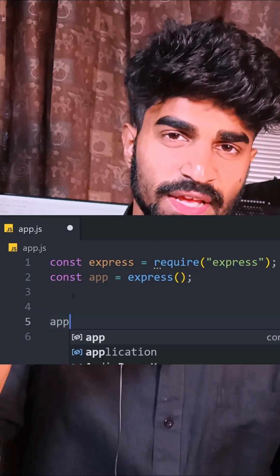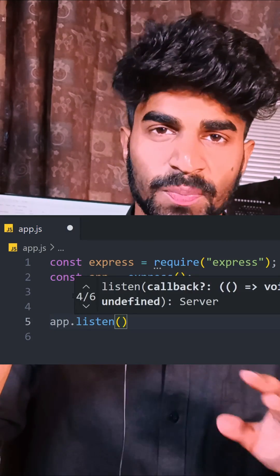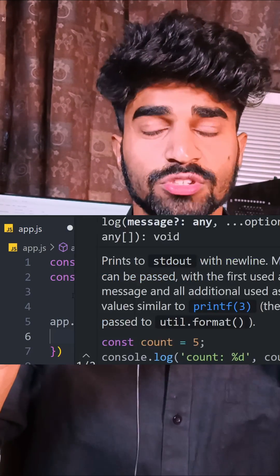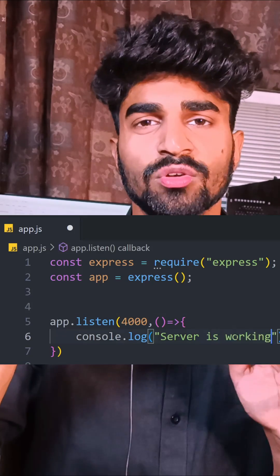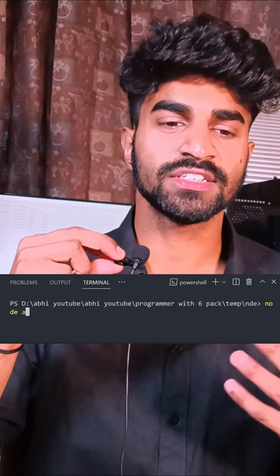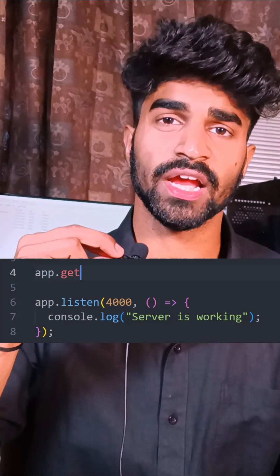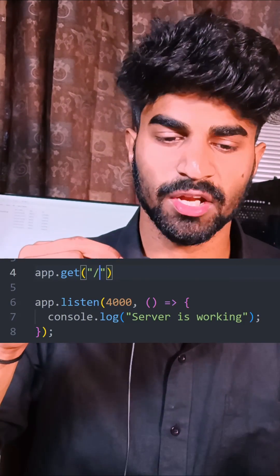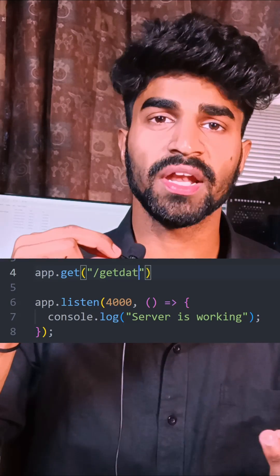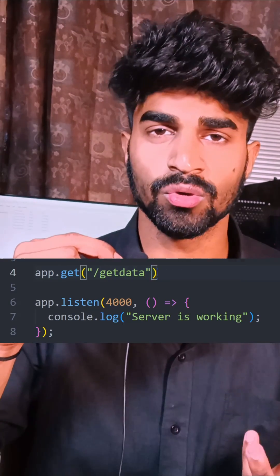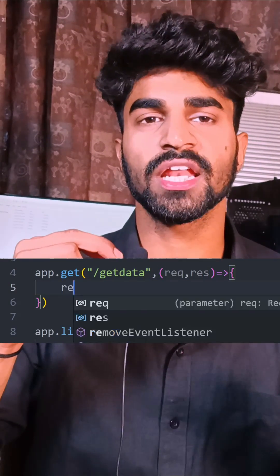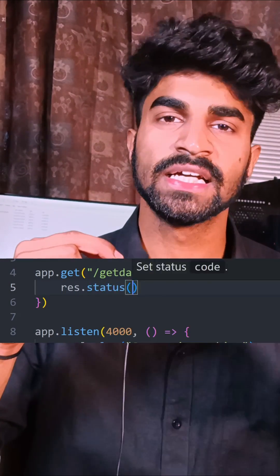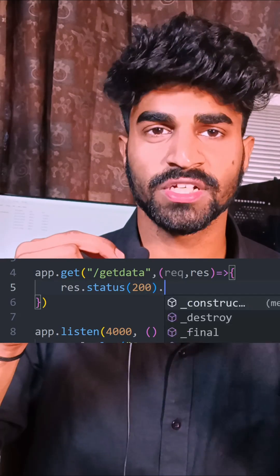Create a server using Express. Now, all we need to do is create some endpoints, which will be either a GET request, POST request, PUT request, or DELETE request, depending on what you want to do. For example, GET request to read data, POST request to create data, PUT request to update data, and DELETE for deleting.